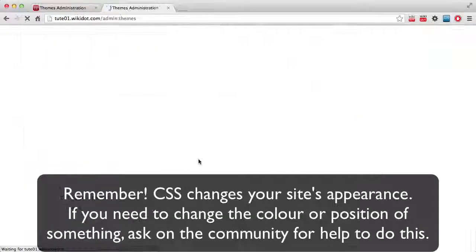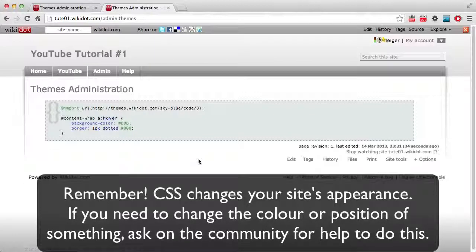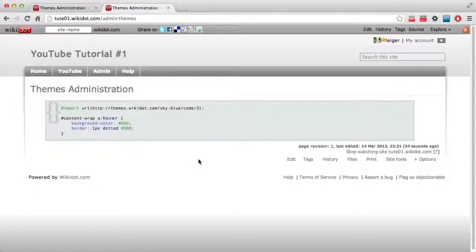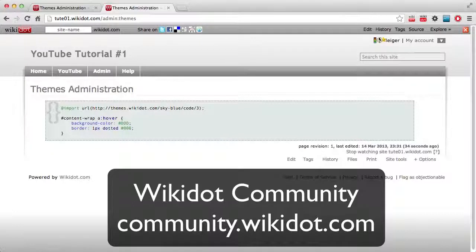So, if someone on the wiki community gives you some code to add to your CSS, that is how you add it. Thank you for watching, and I hope this helped.